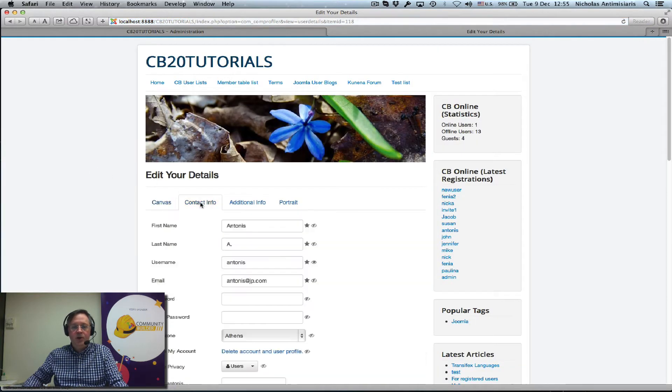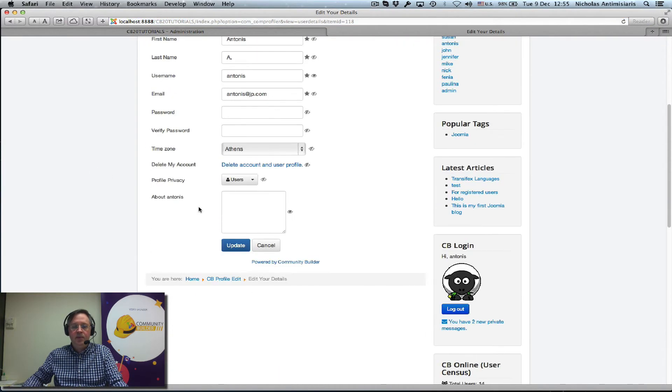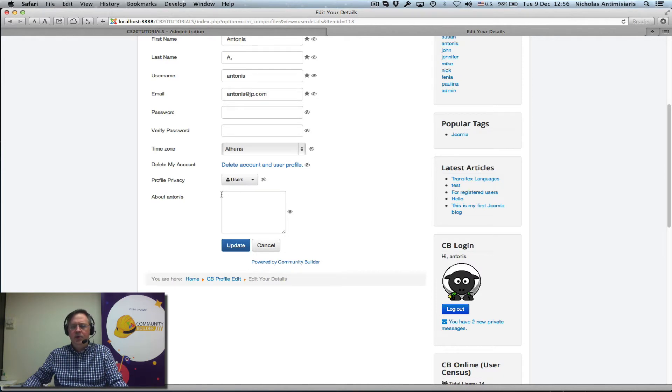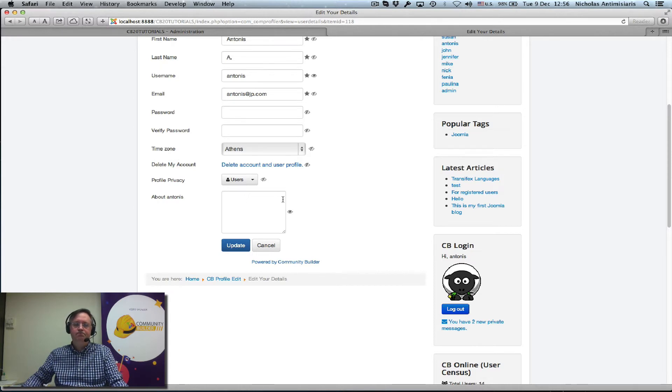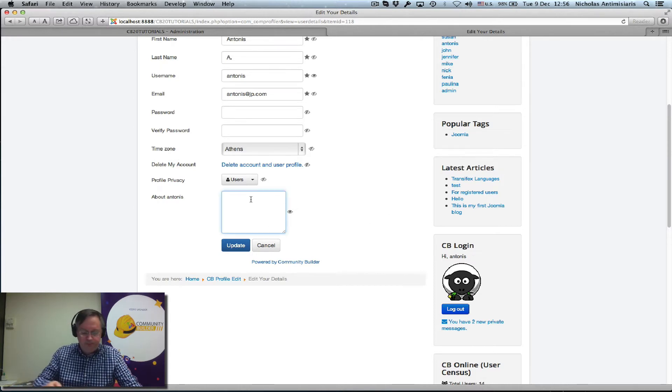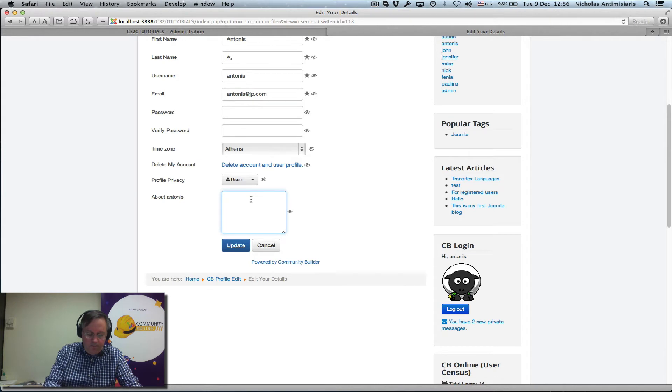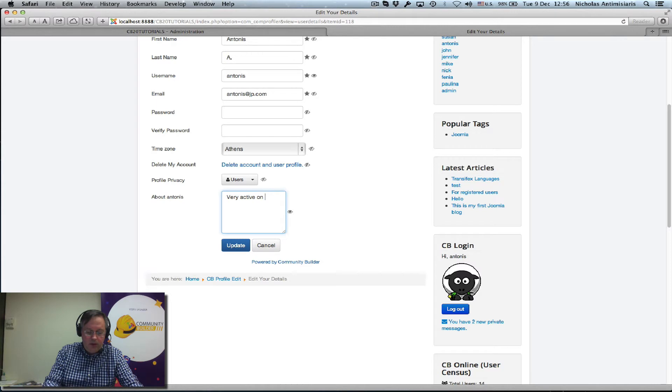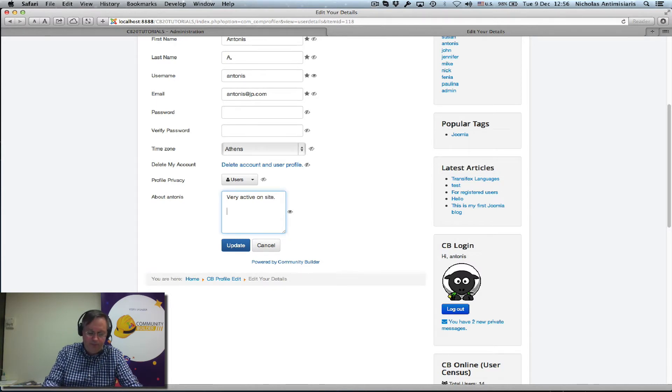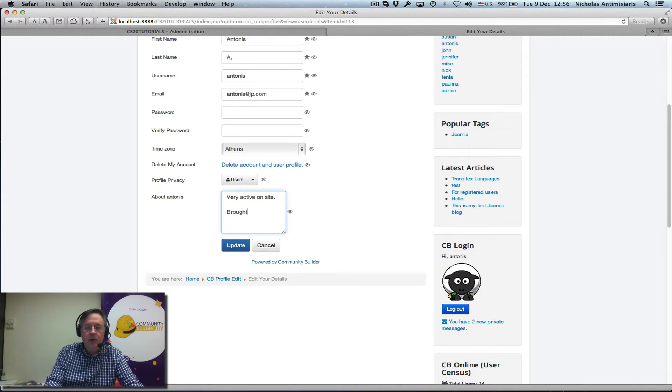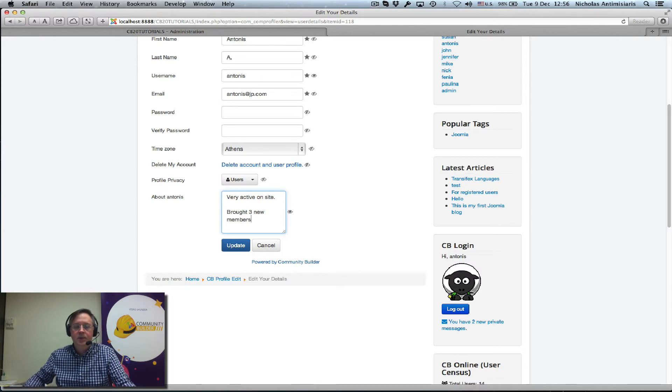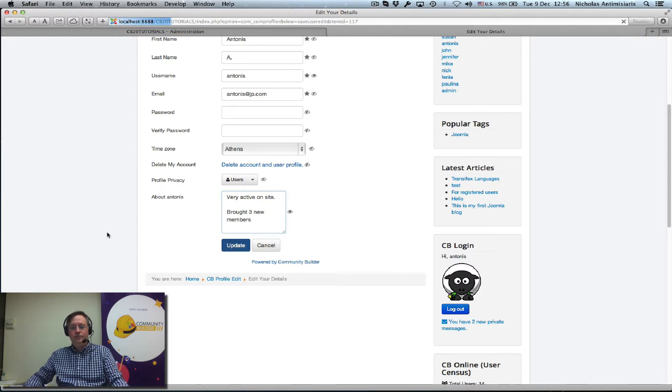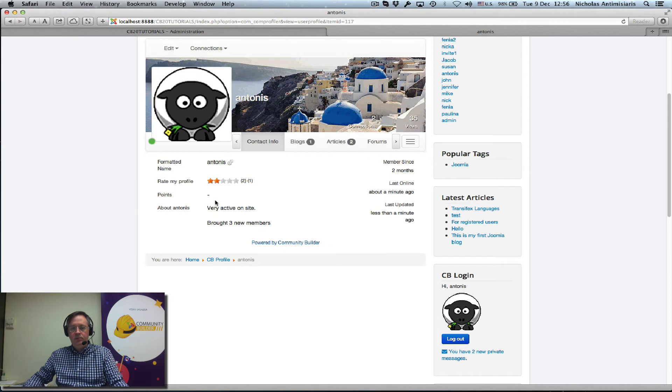We'll see in the contact info tab there's this little text area box which is basically 10 rows by 30 columns, and we could put a message here. Very active on site period. And we have a second message here. Brought three new members. Update. There we go, we have this here.